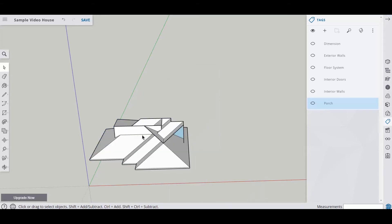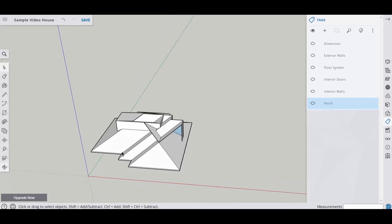So once I select this and then right click, intersect faces with selection, notice it draws a line. That means that there's an intersection point there, another intersection, and so on. And that's going to allow us to trim things off without getting rid of stuff that we don't want to get rid of.